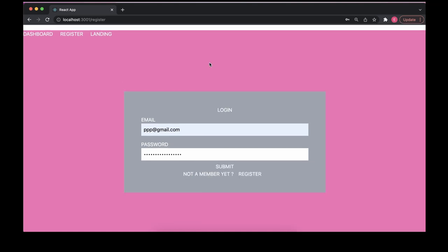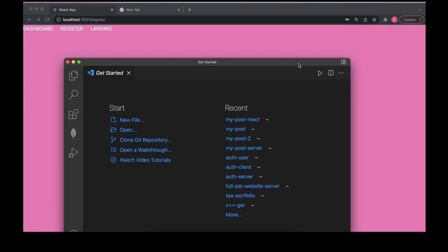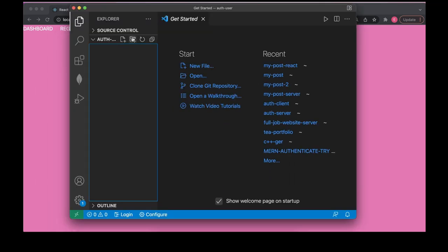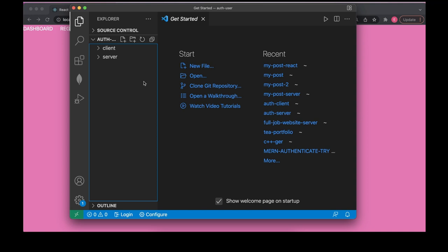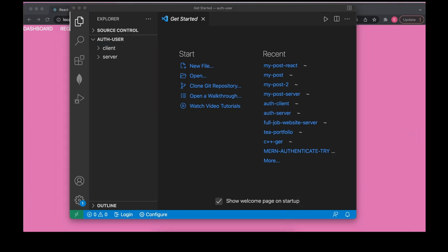I hope it's clear. Now let's build this. It's just a folder and I want to create two folders inside: first, client, and second, server. I'll use server.js because I love to do my backend first.